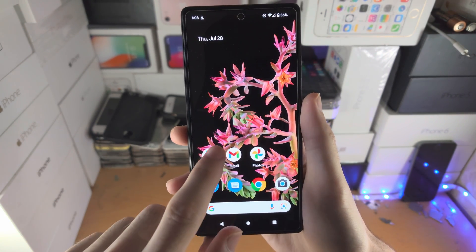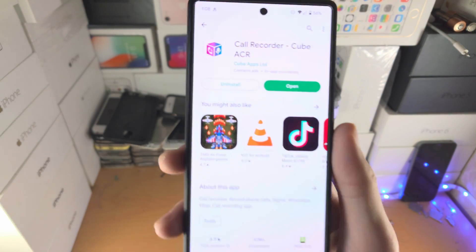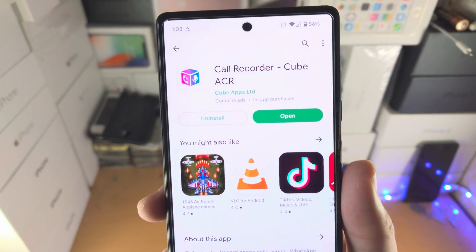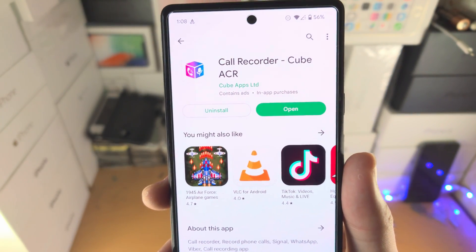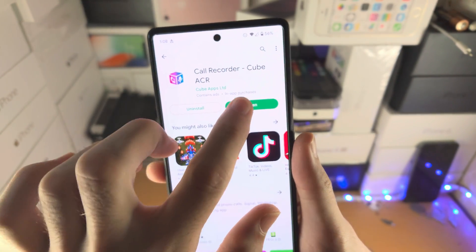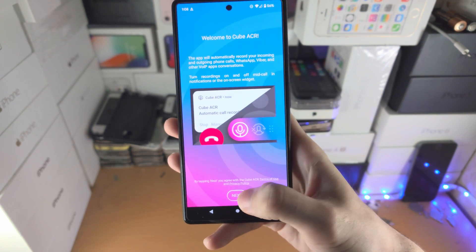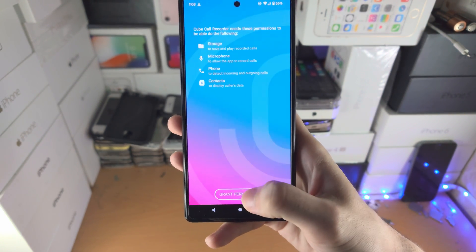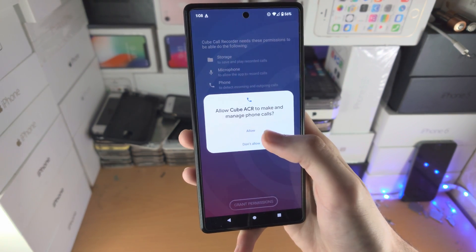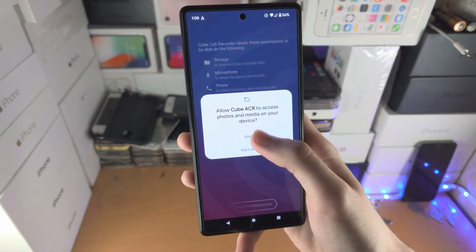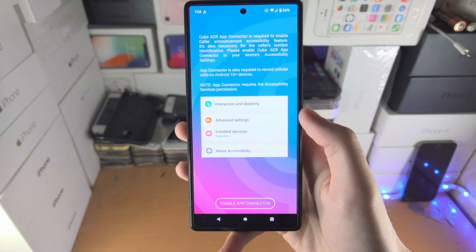If you don't have this option, or you're like me, just open up the Play Store and download Call Recorder Cube ACR. Open it up, tap on next, and grant permissions. The app requires you to grant all of these permissions in order to use it.